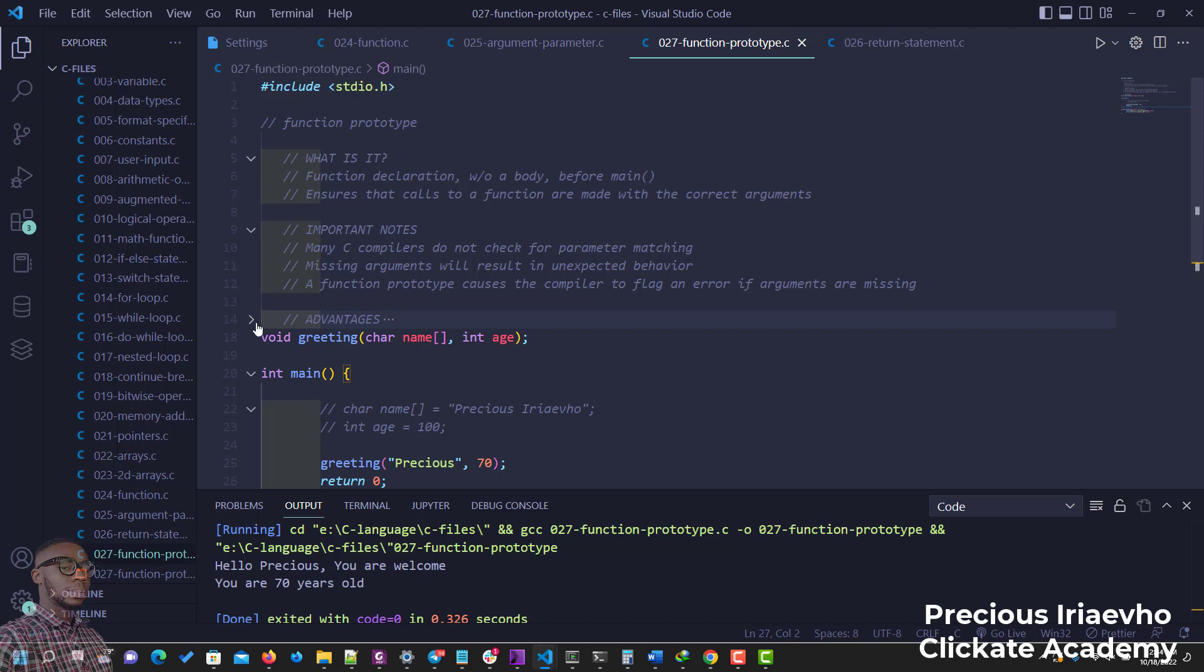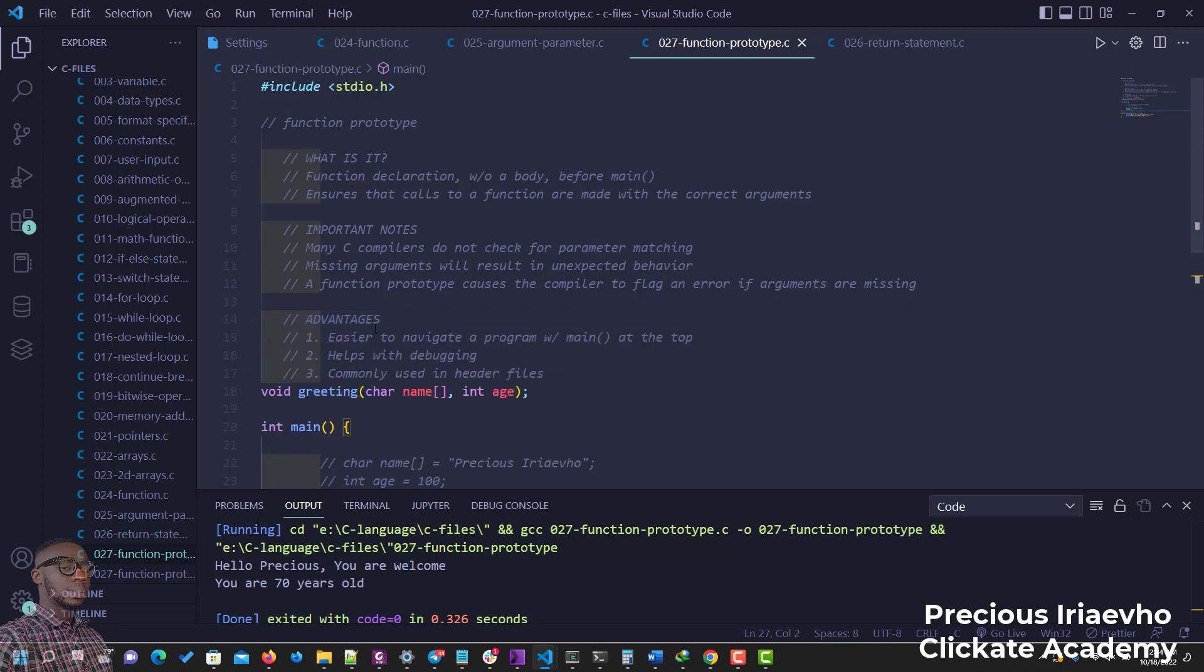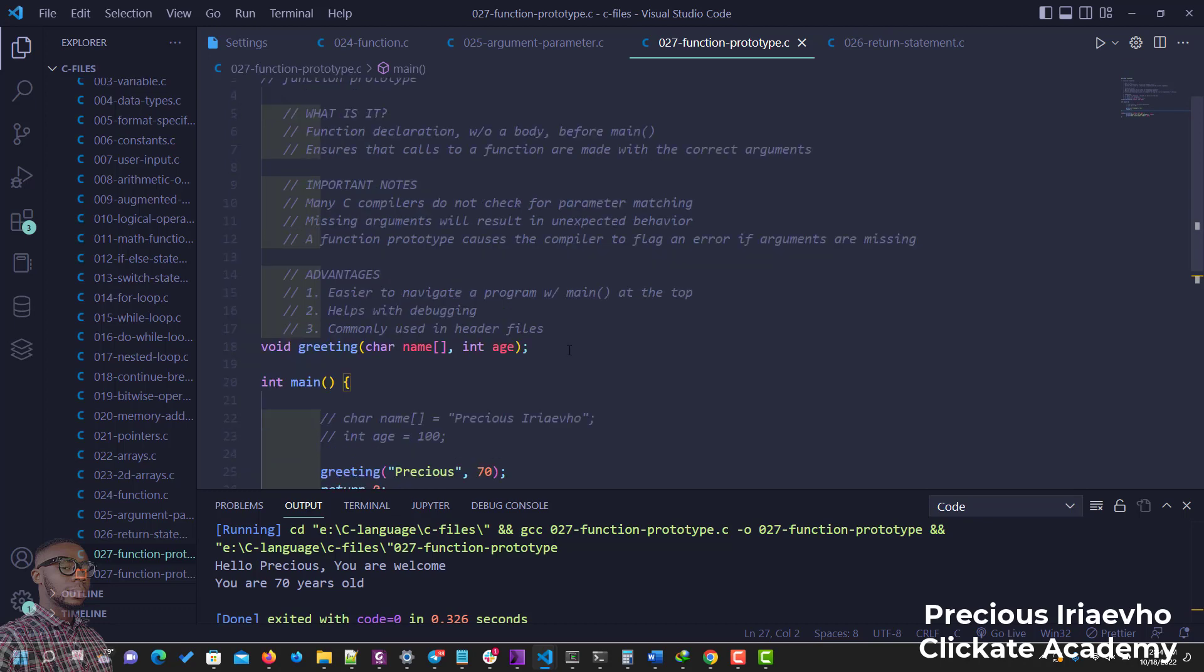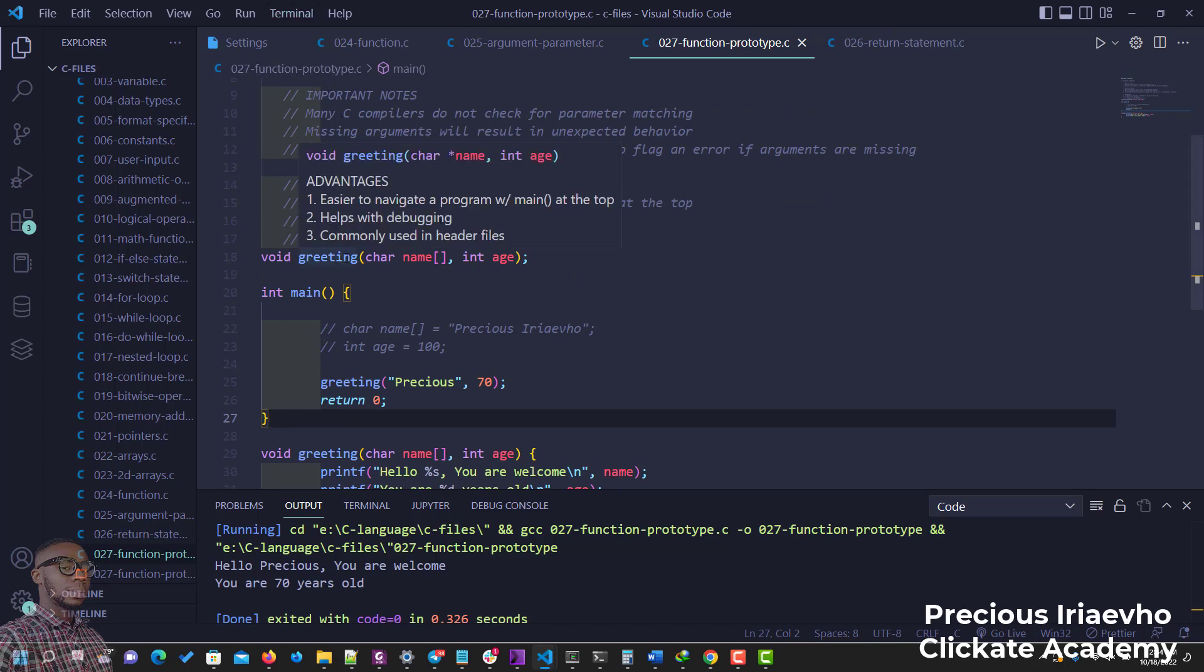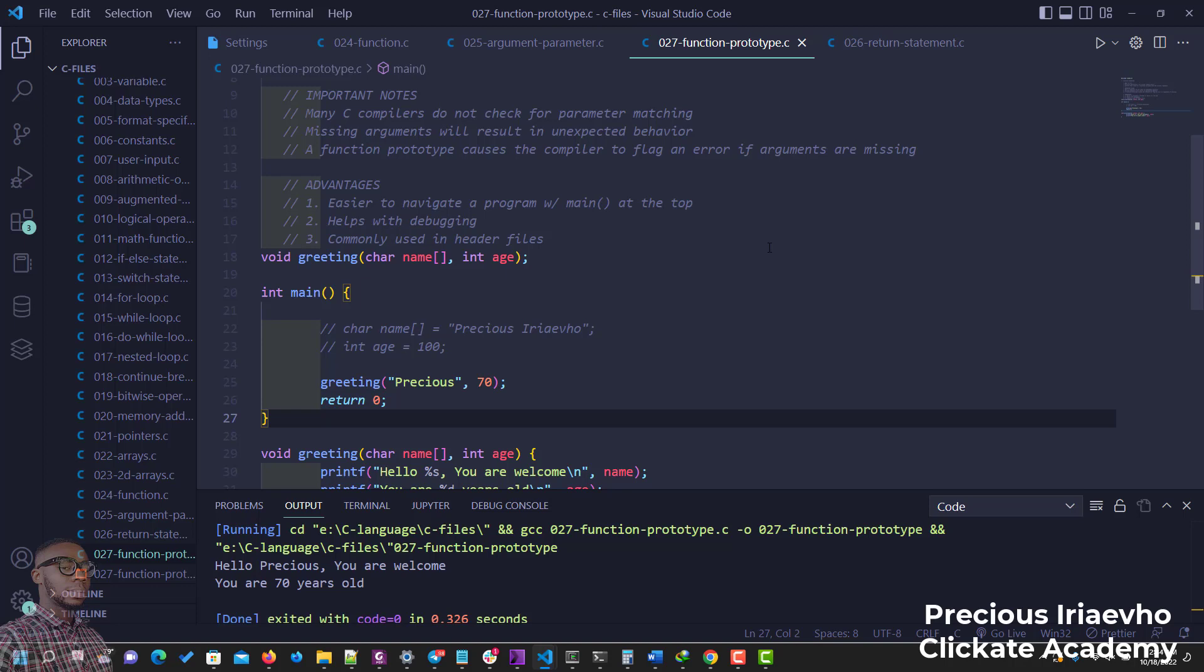Advantage is with function prototype, it is easy to navigate your program with your main function at the top. So if you have this main function at the top of your program, it's going to be very easy for you to navigate around to know what you have inside of that program. And also it helps you with debugging, and function prototypes are commonly used in header files. So when you encounter header files, you would know why function prototypes are used frequently.